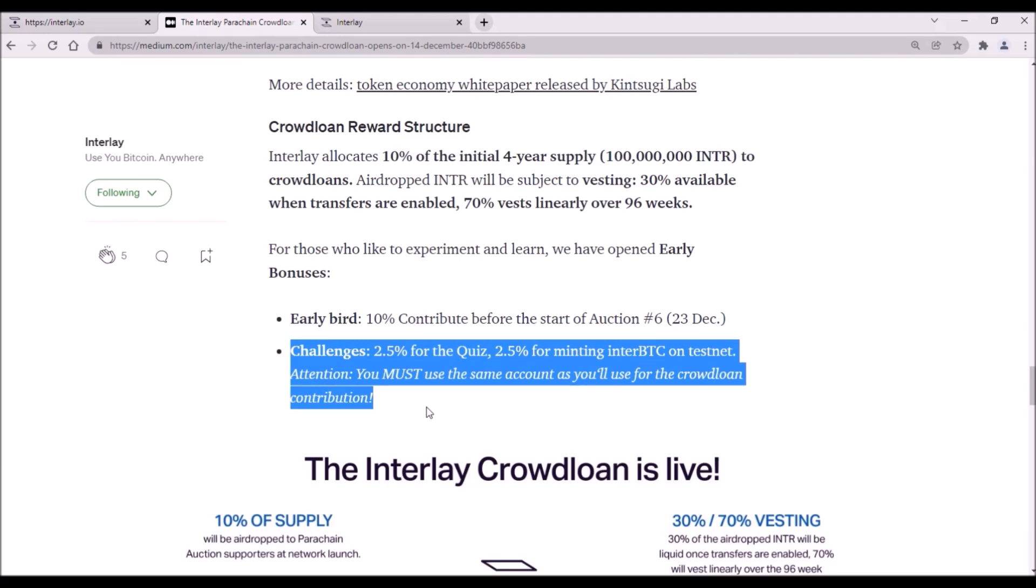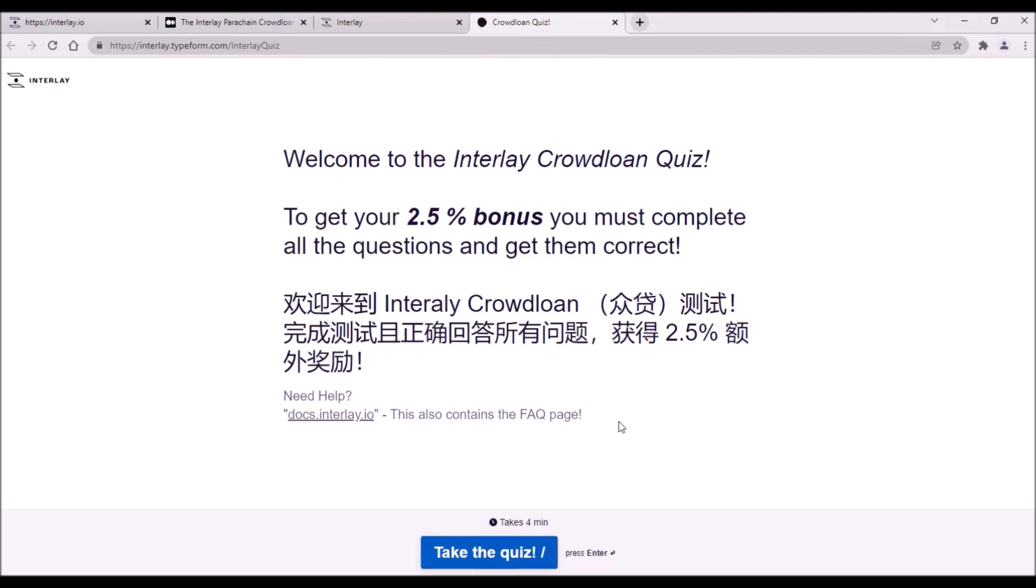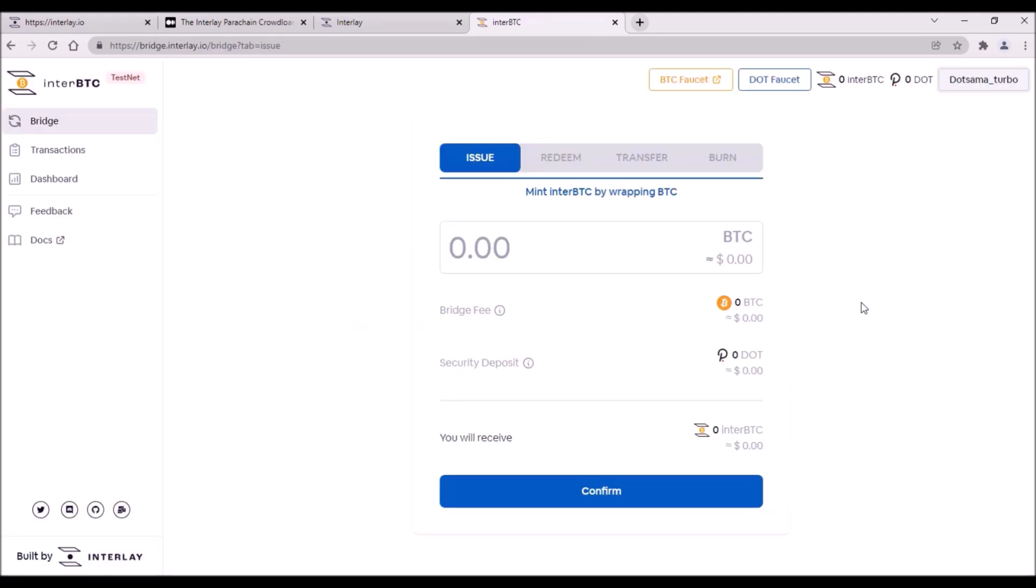Then there are challenges and for finishing each of them there is 2.5% bonus. The first challenge is Interlay quiz. There are 8 or 9 simple questions about Interlay and at the end, if you solve all of them correctly, you need to enter your Polkadot address which you plan to use for your contribution.